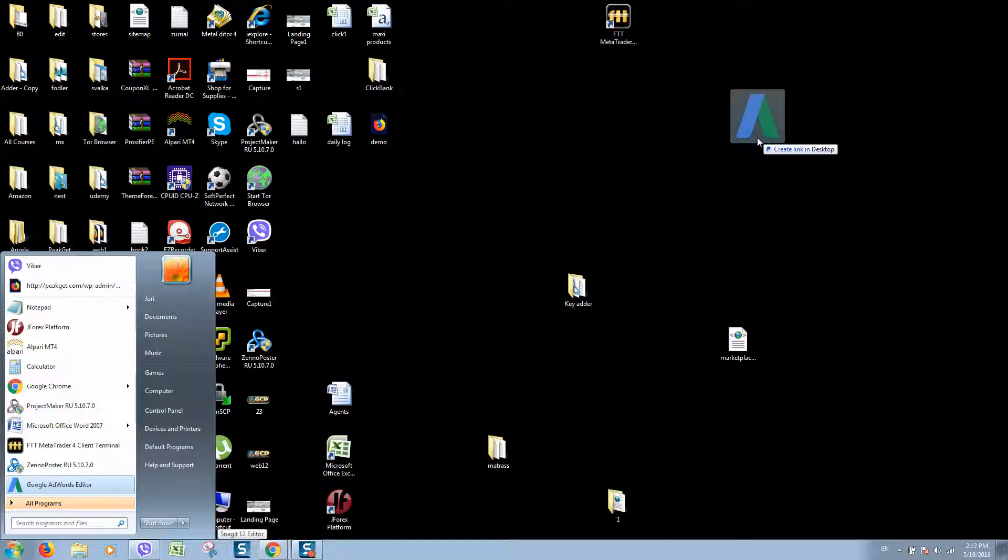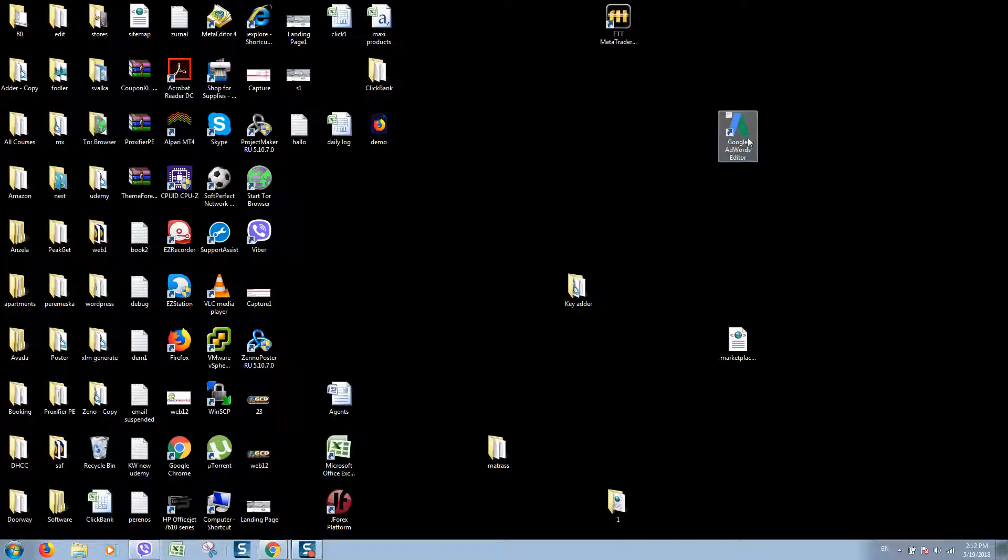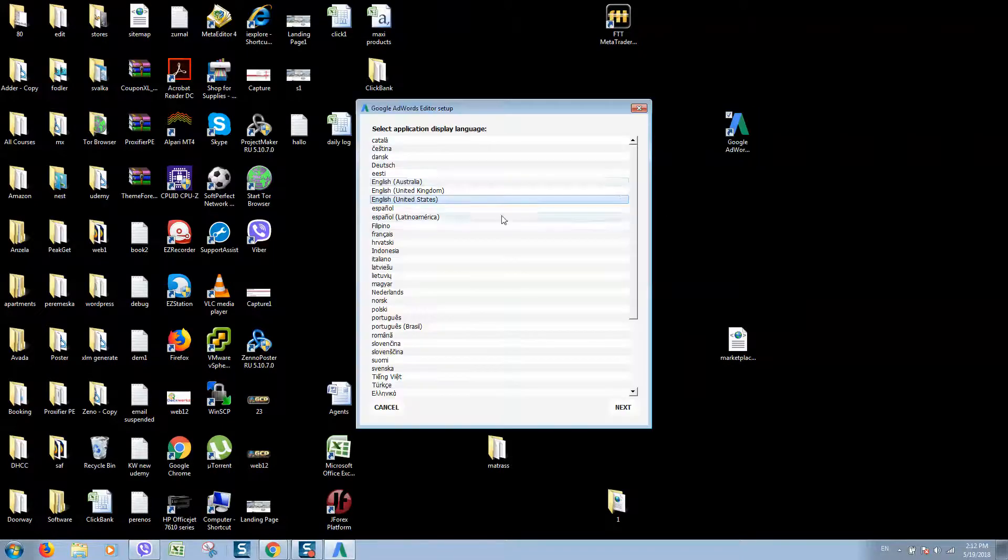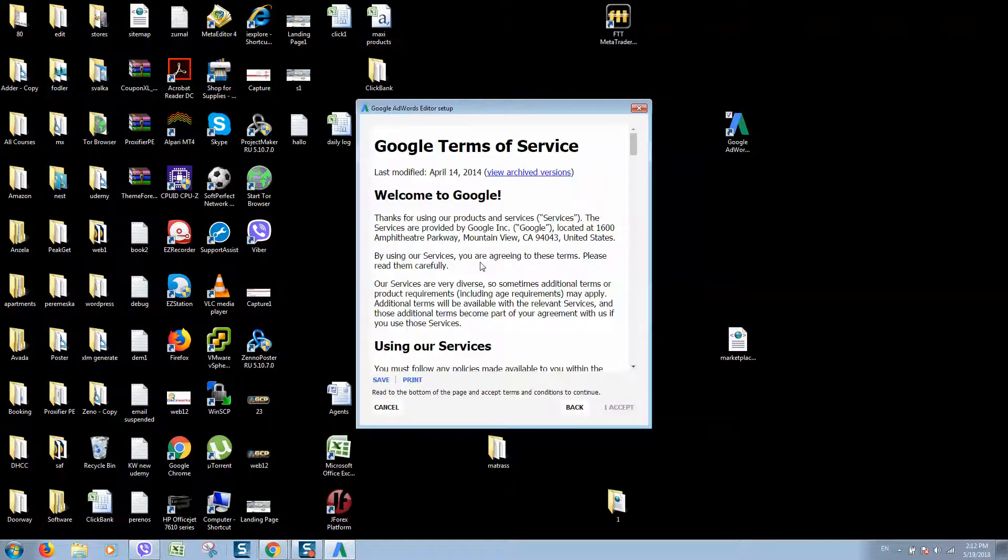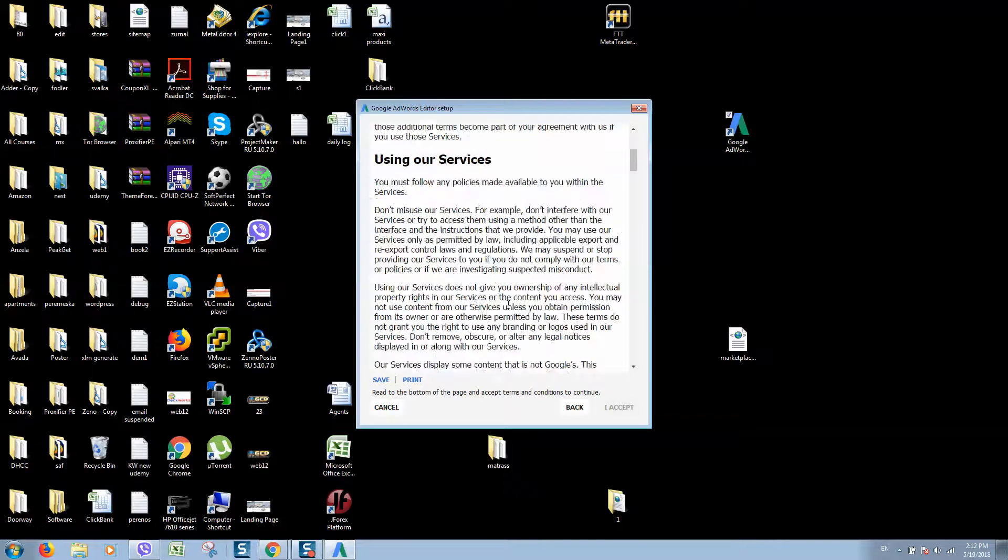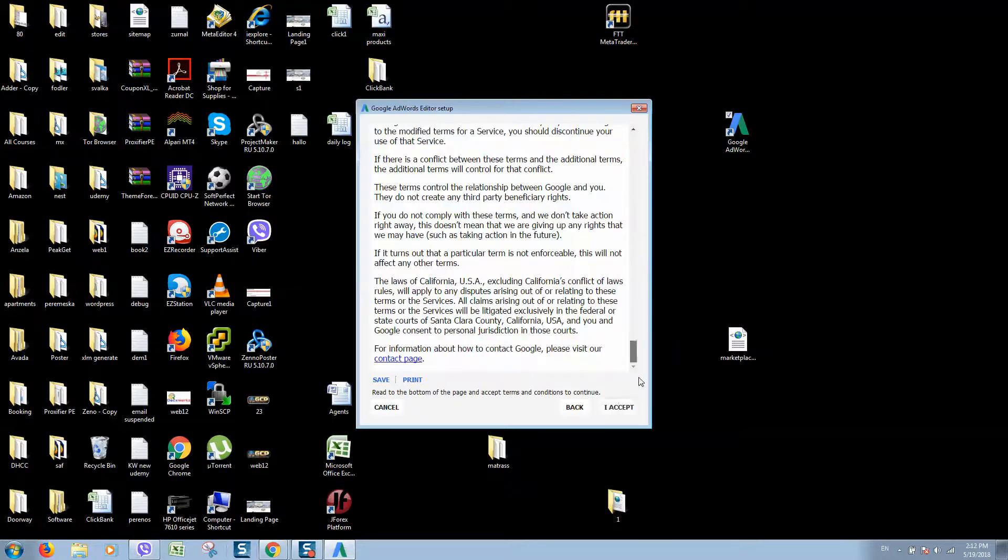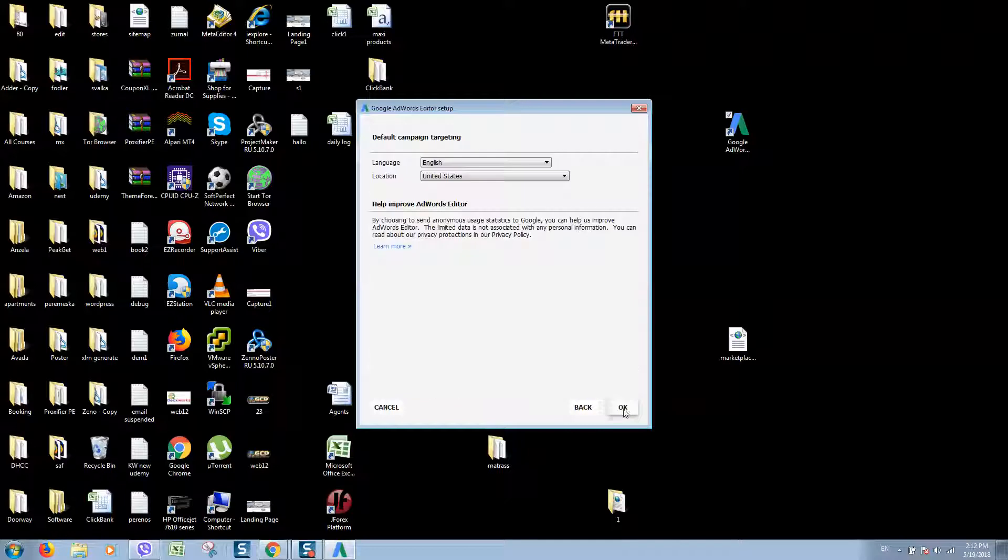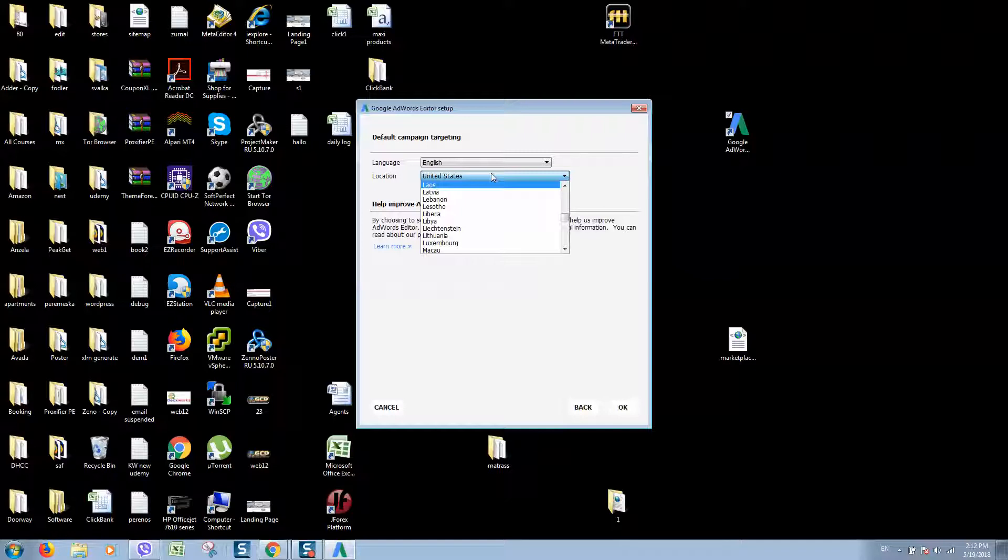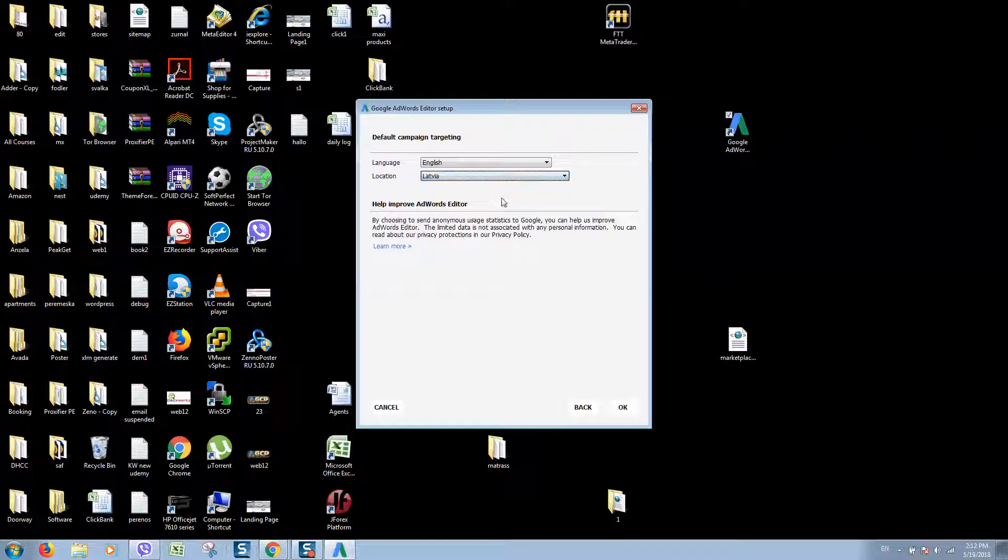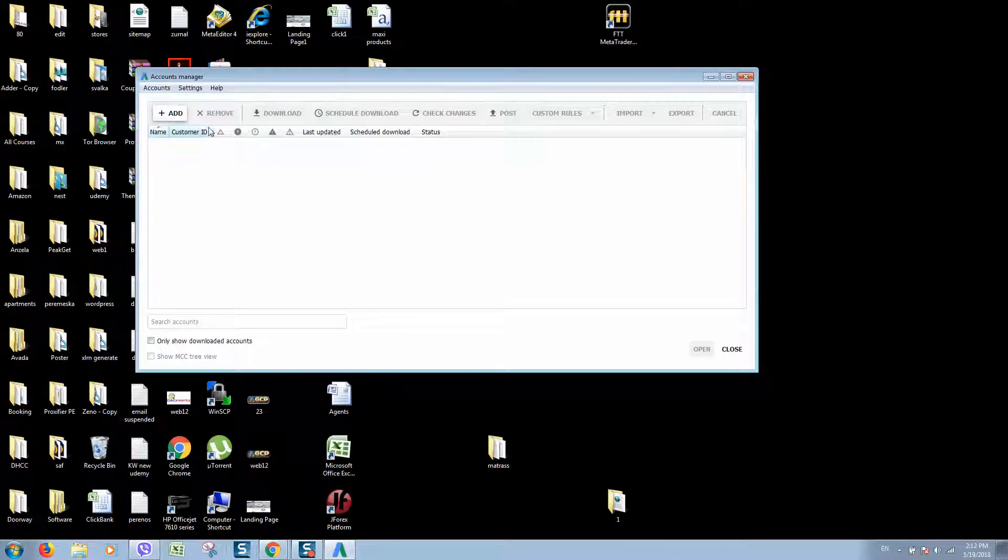On first run, let's select the language and click next. Let's scroll down and accept the terms and conditions. Here we can select language and location. I'll change the location to my current location so they won't ask questions about why the location is different. Language English, location my location, and click OK.